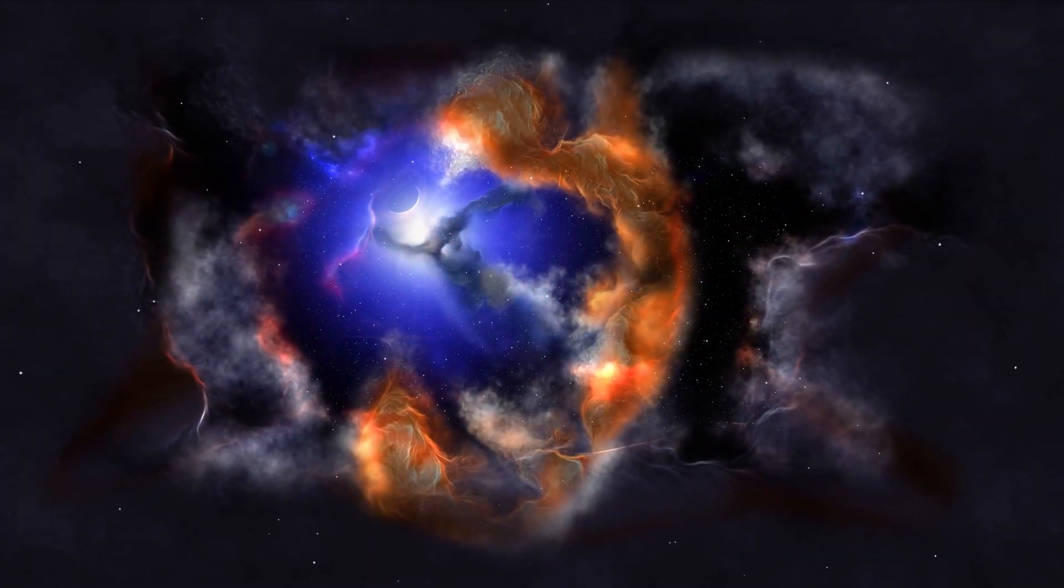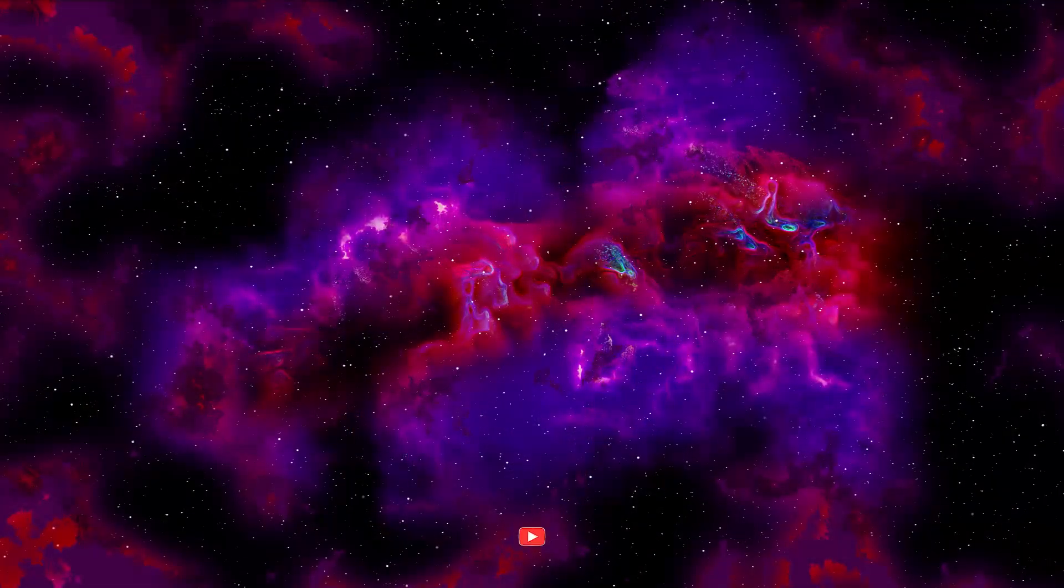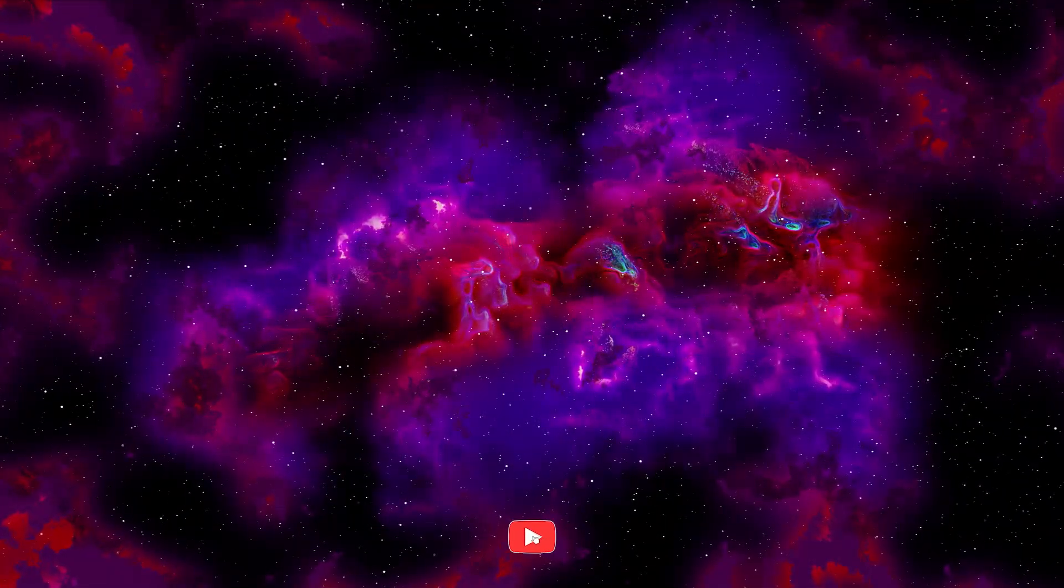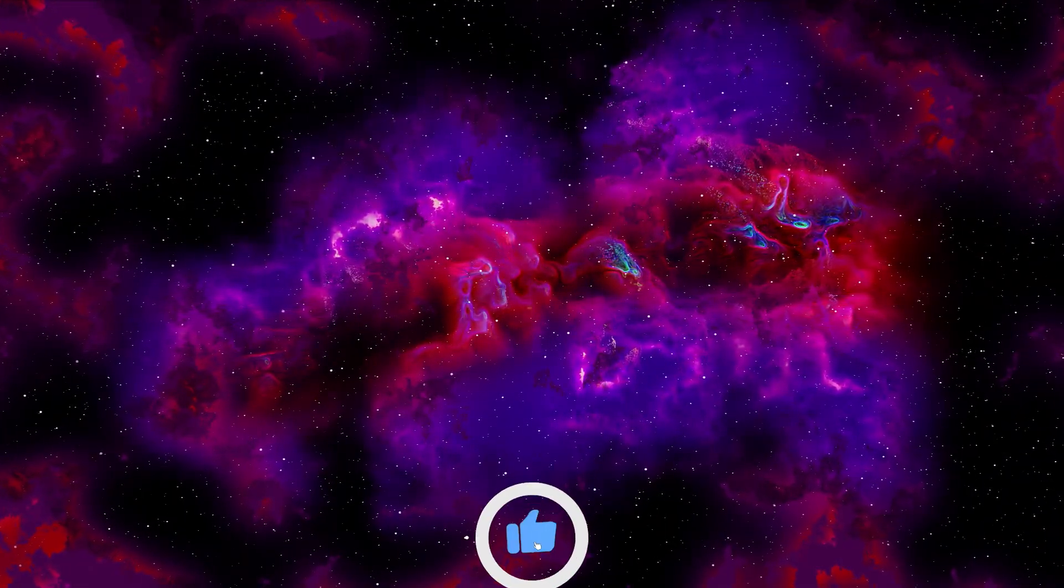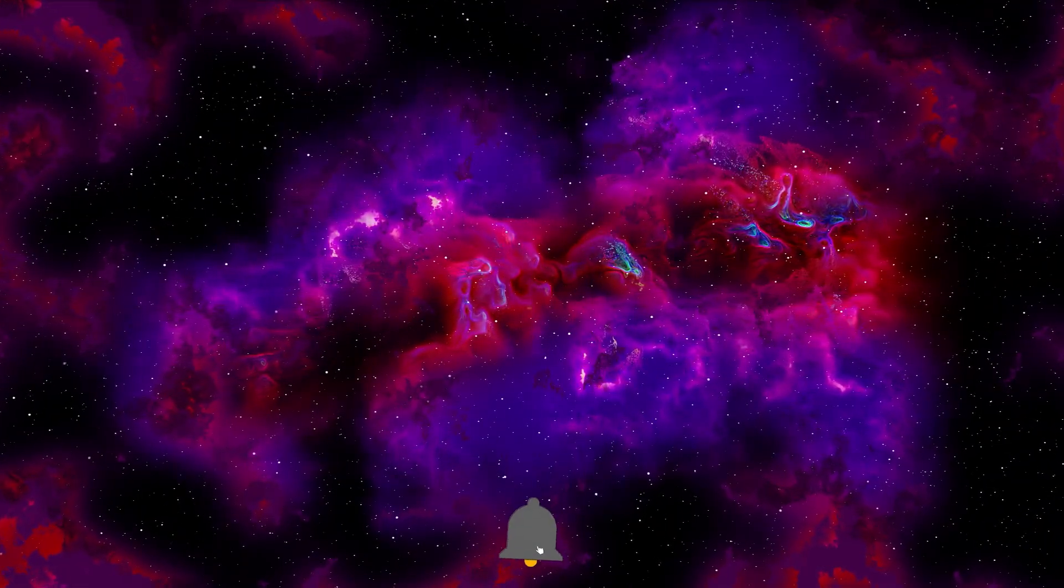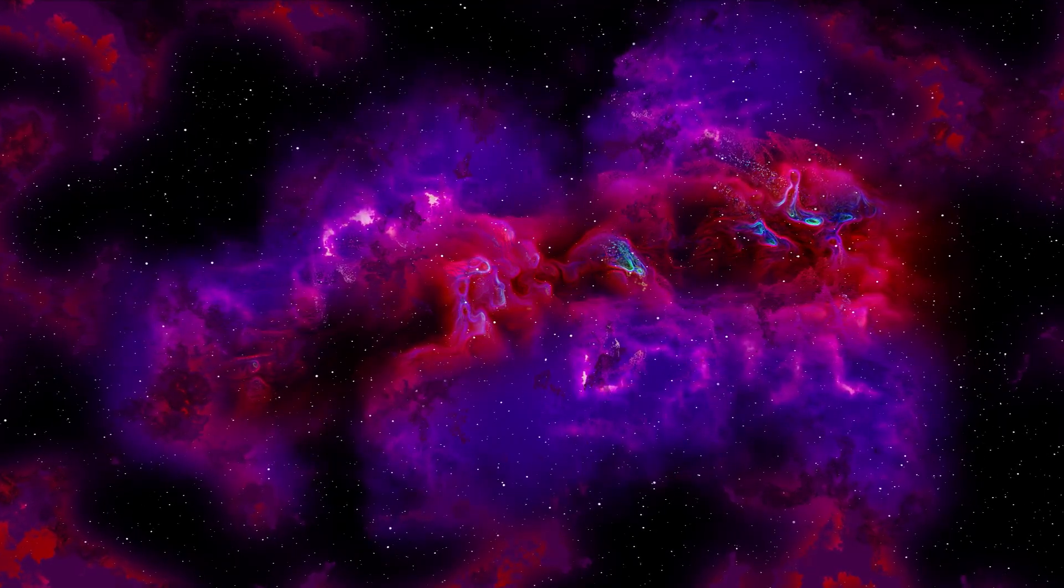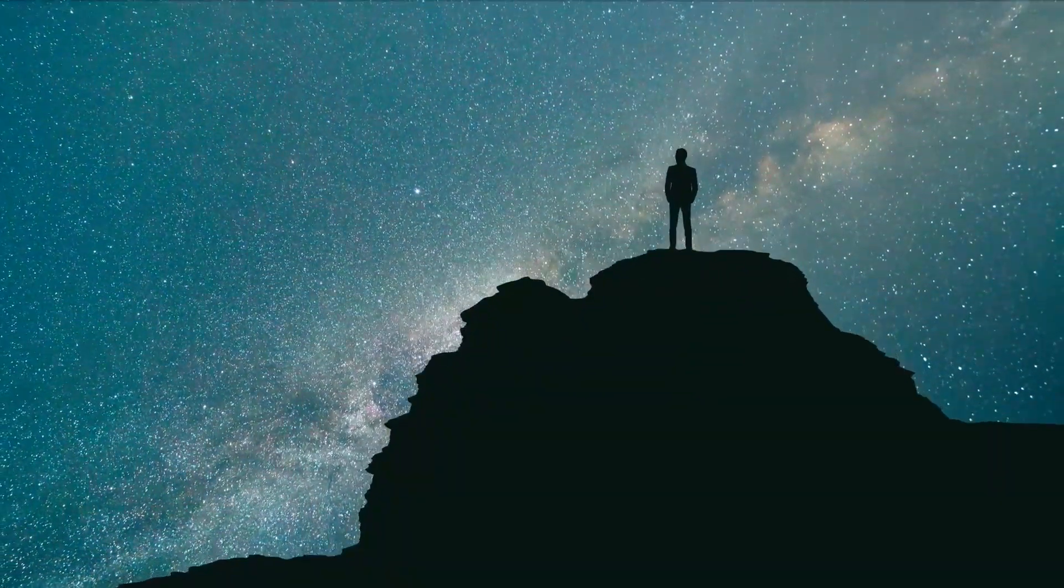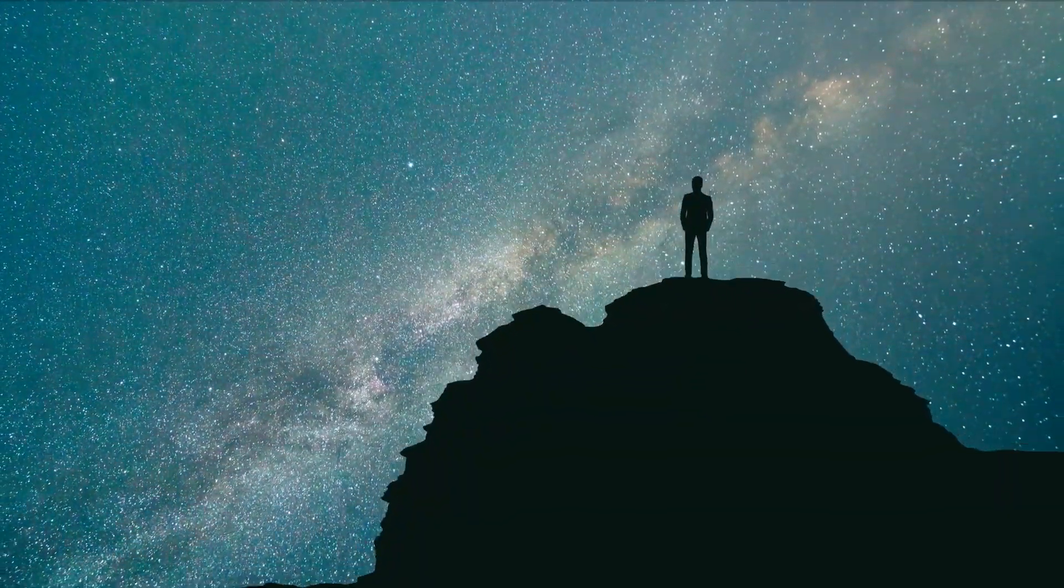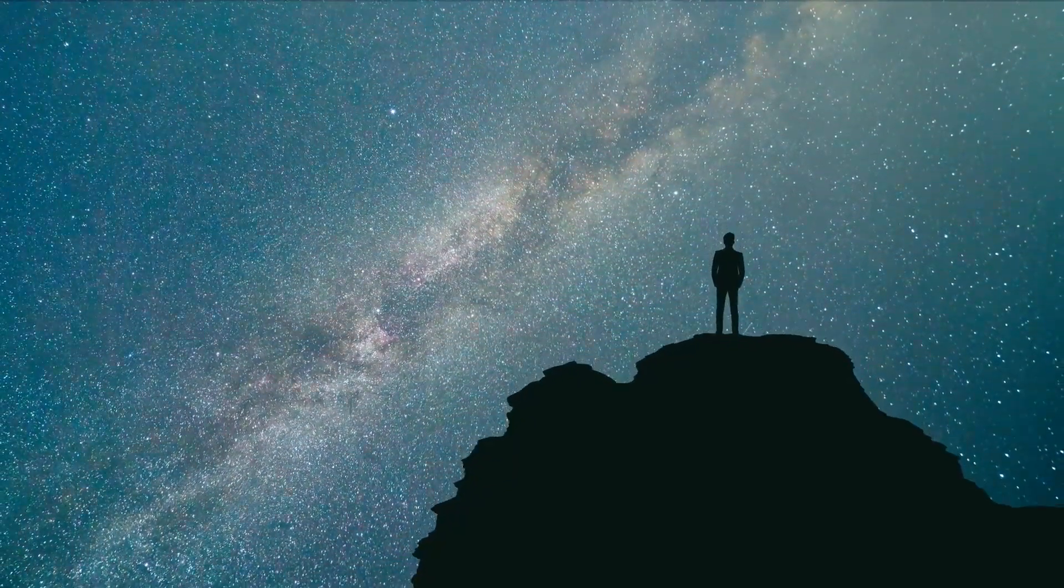I hope you enjoyed this video. Don't forget to hit the like button and subscribe to our channel for more fascinating space-related content. As always, thank you very much for watching, and I'll see you in the next video.